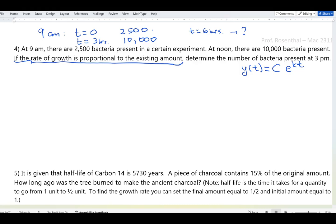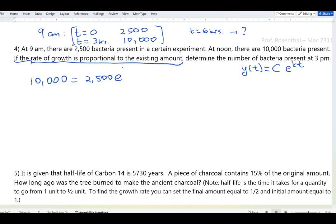At t = 0, C = 2,500 immediately. Then the final amount at t = 3 is 10,000, so: 10,000 = 2,500·e^(3k). The growth constant k is unknown and time is 3 hours.